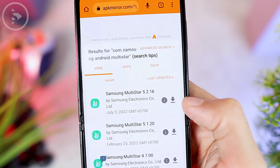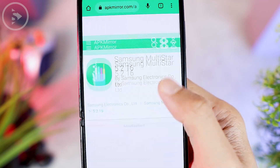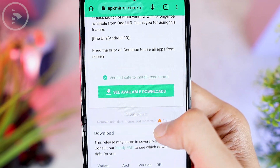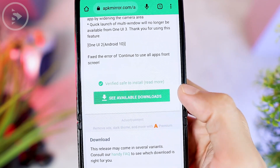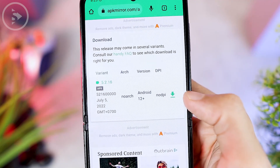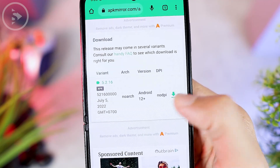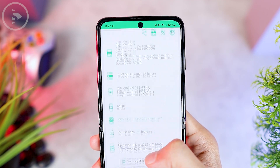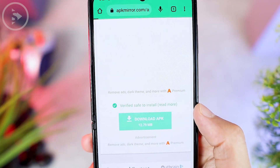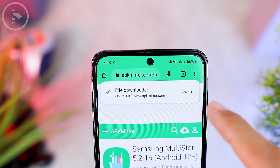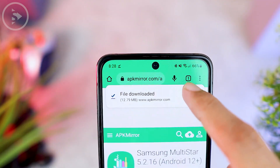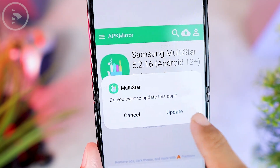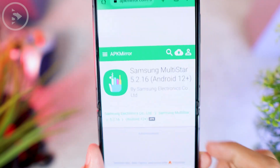You can directly download it by clicking the down arrow button on the right. Then just scroll and look for the button that says 'see available downloads.' Next, press the down arrow button on the right side. Then scroll and tap on the download APK button, then click 'download anyway.' After you're done, you can immediately open and install the application on your Z Flip, then click the done button.